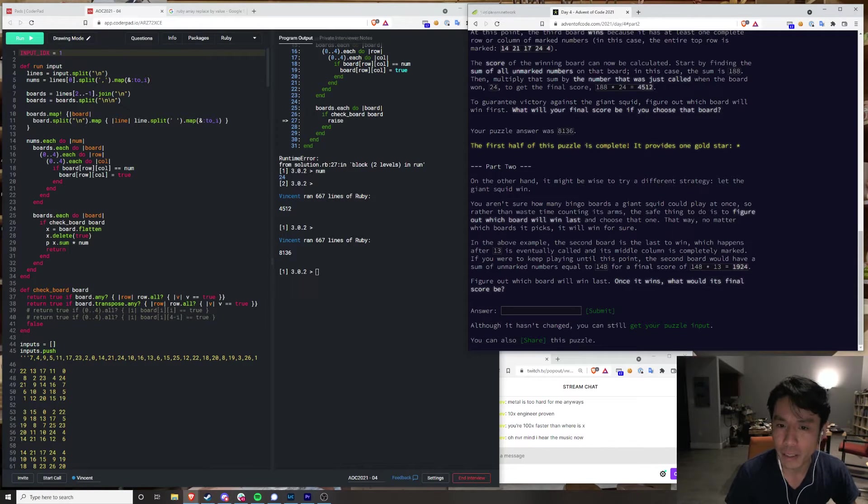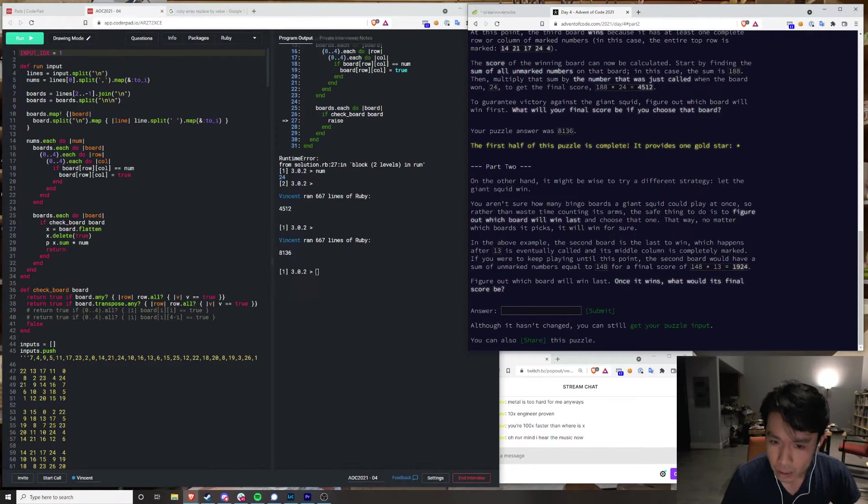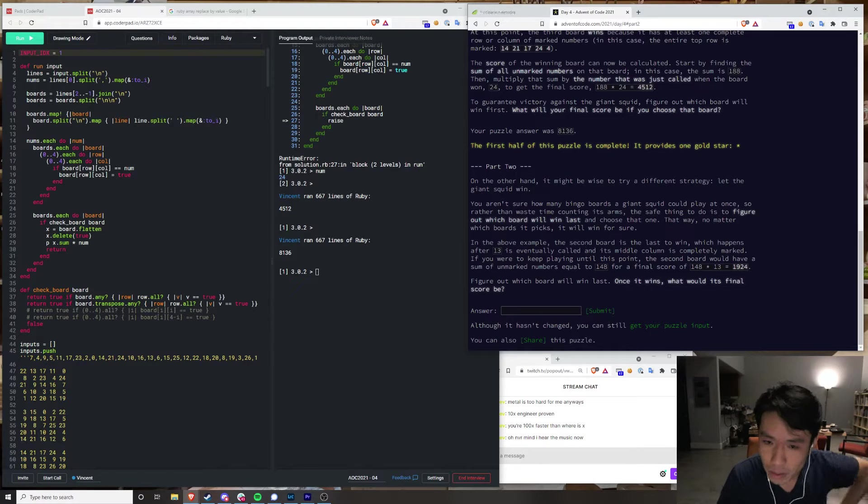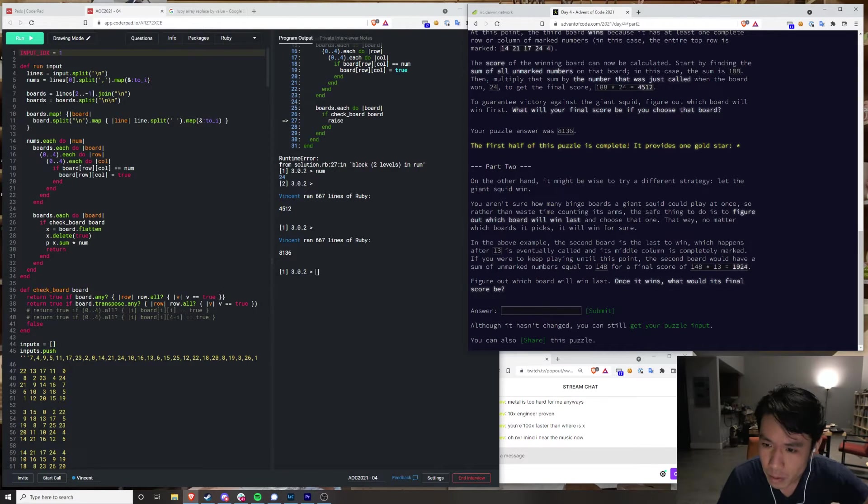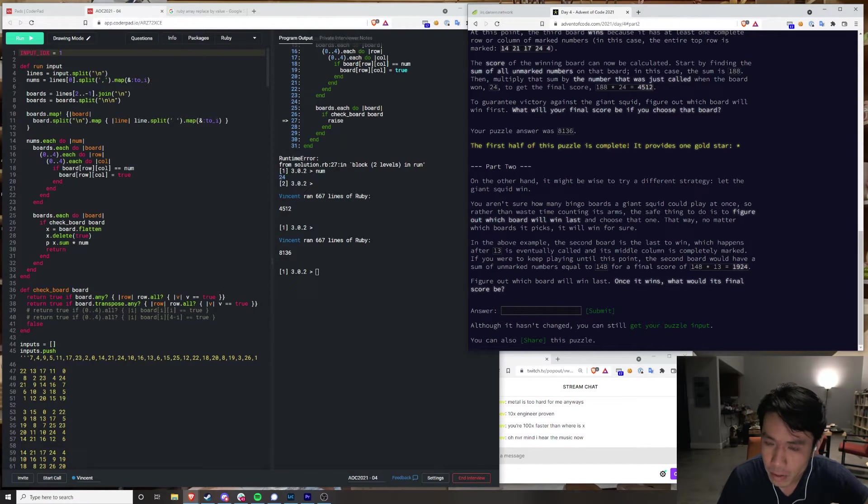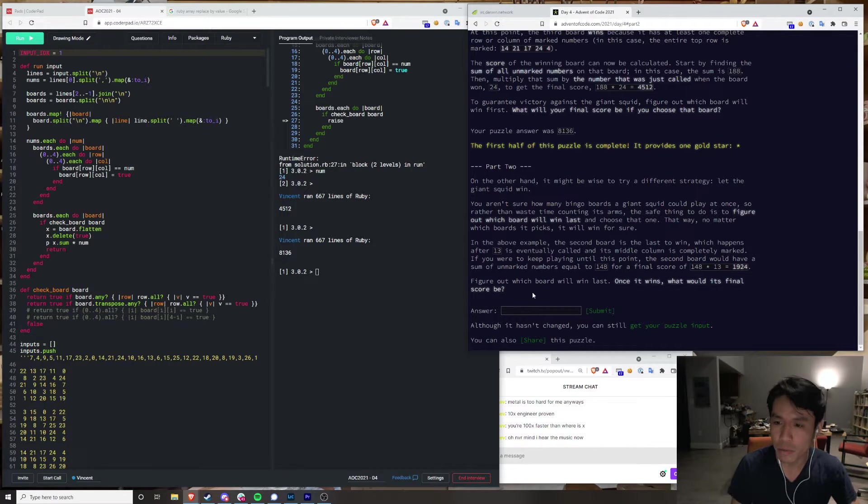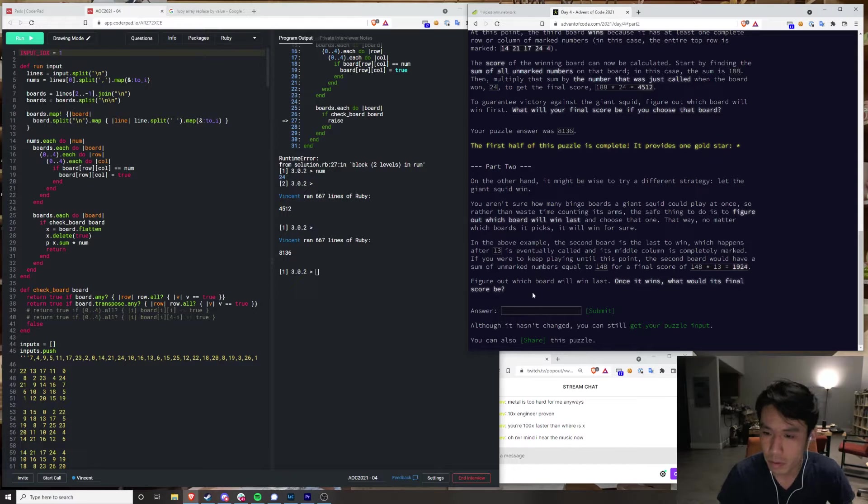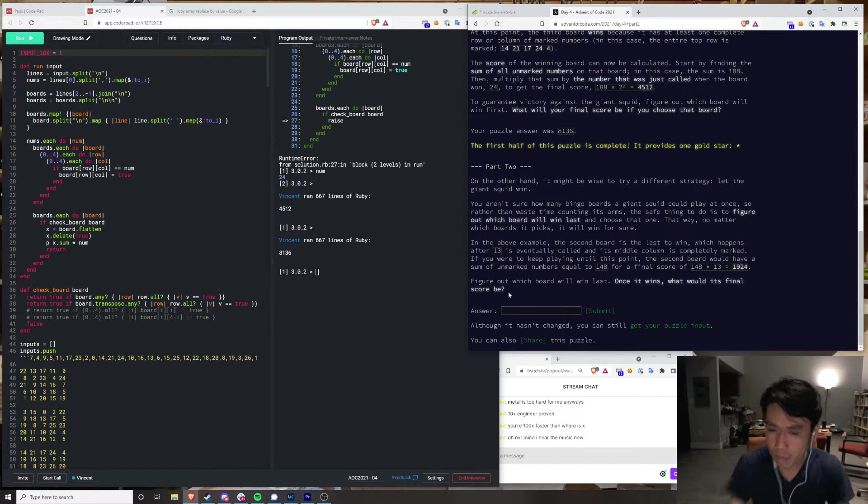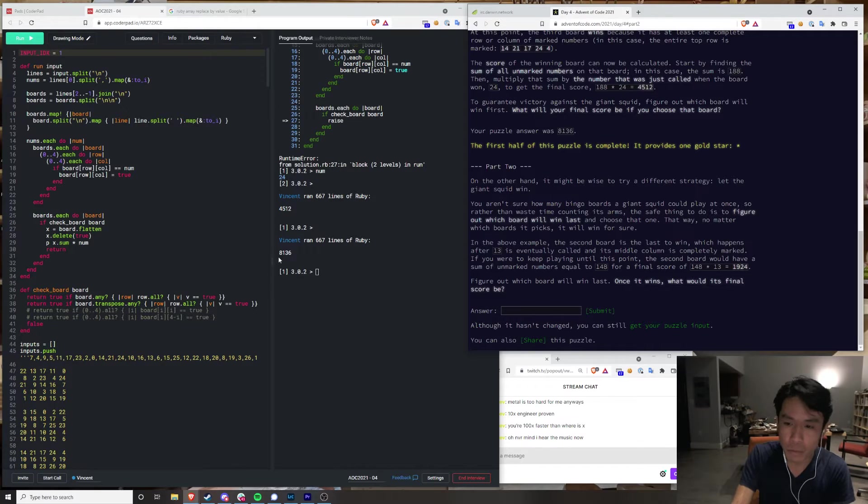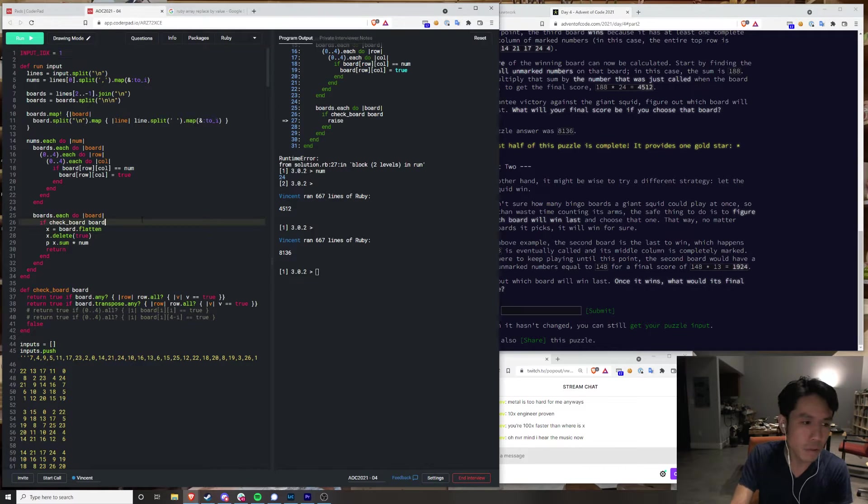So slow. Oh my god. Let the giant squid win. Rather than figure out which board will win last and choose that one. That way no matter which. Second board is the last to win, it happens after 13 years. If you're gonna keep playing until this point, the second board would have some of unmarked. Figure out which board will win last. What would its final score be?